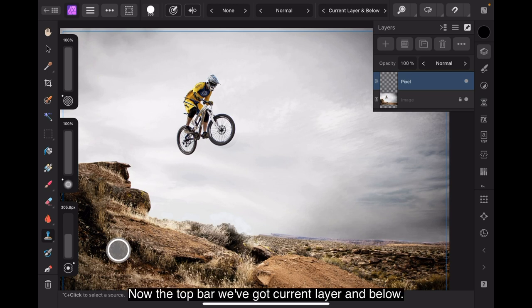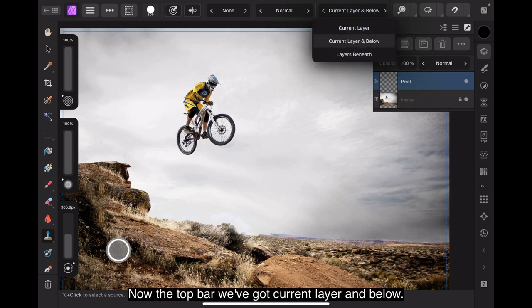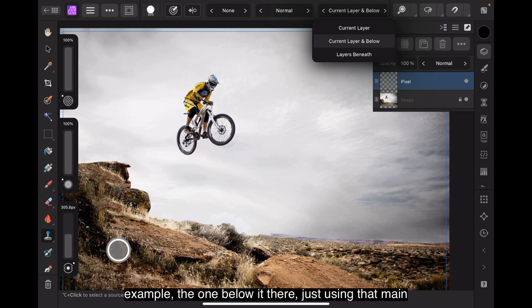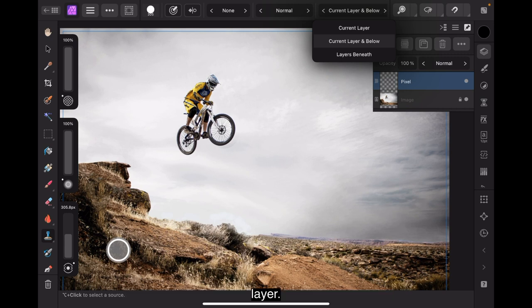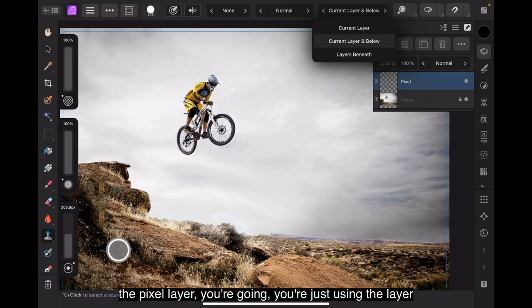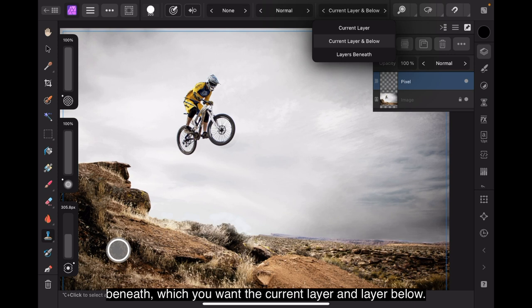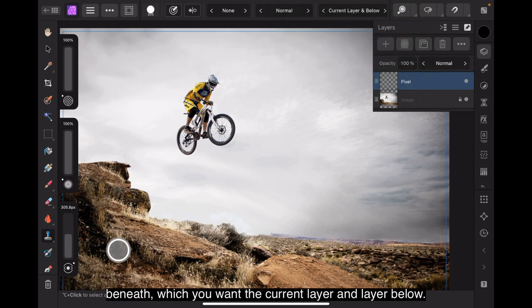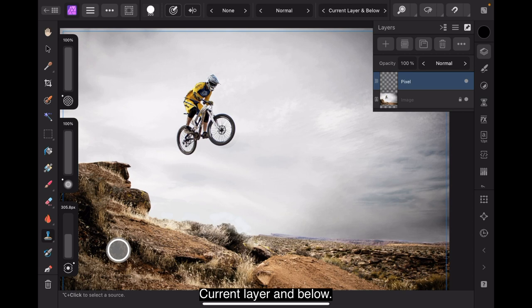Now, the top bar, we've got current layer and below. If you're on the current layer, then you're selecting, for example, the one below it there, just using that main layer. And the layer beneath, which means you're not writing on the pixel layer, you're just using the layer beneath, which you want the current layer and layer below. Current layer and below.